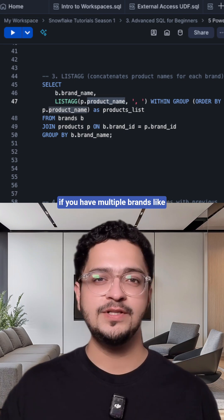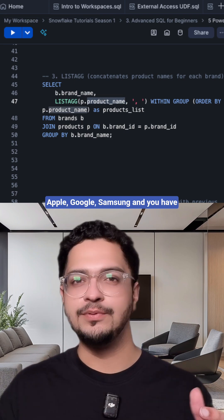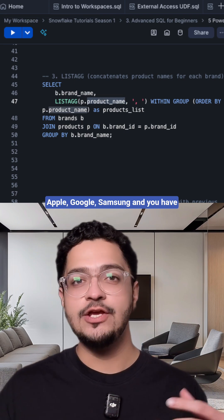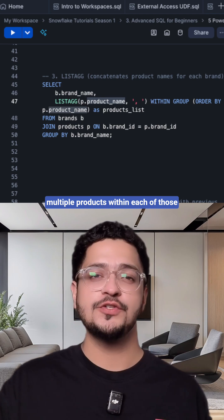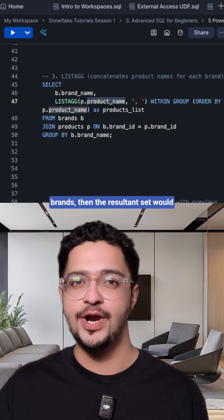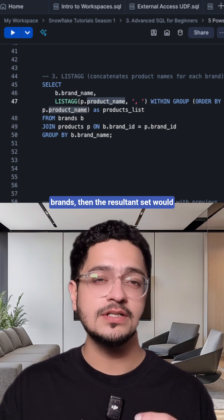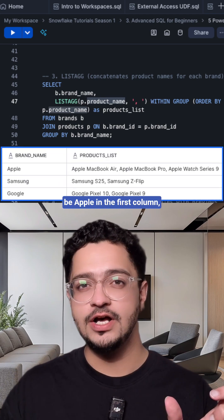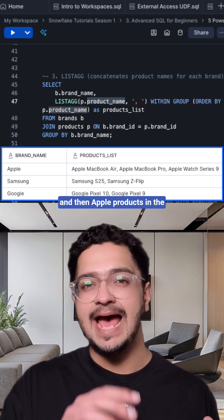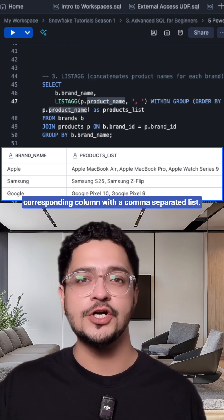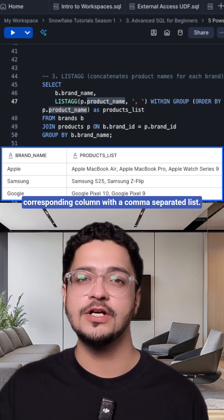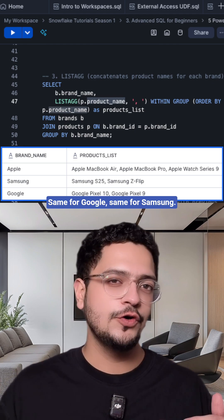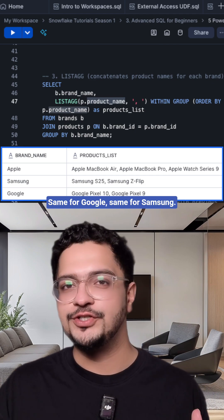For example, if you have multiple brands like Apple, Google, Samsung, and you have multiple products within each of those brands, then the resultant set would be Apple in the first column and then Apple products in the corresponding column with a comma separated list. Same for Google, same for Samsung.